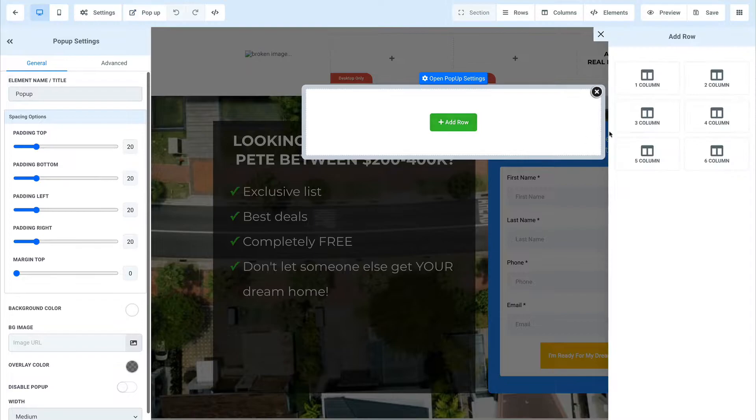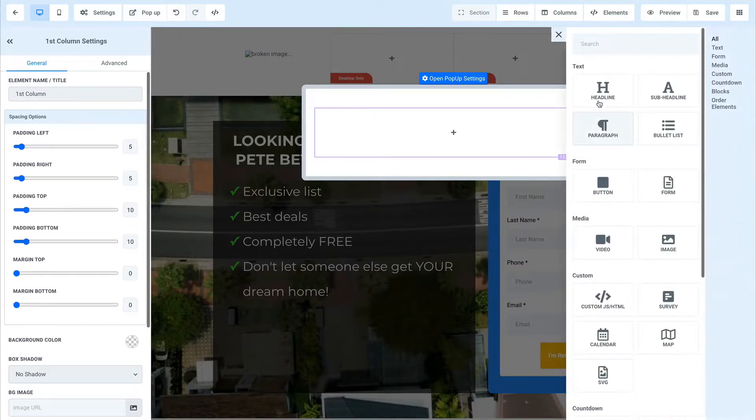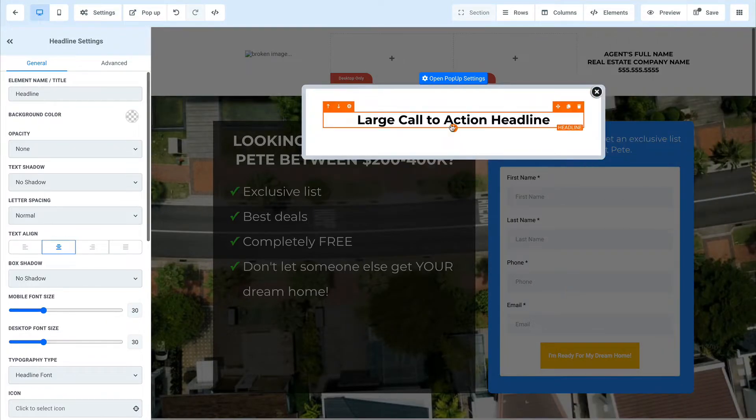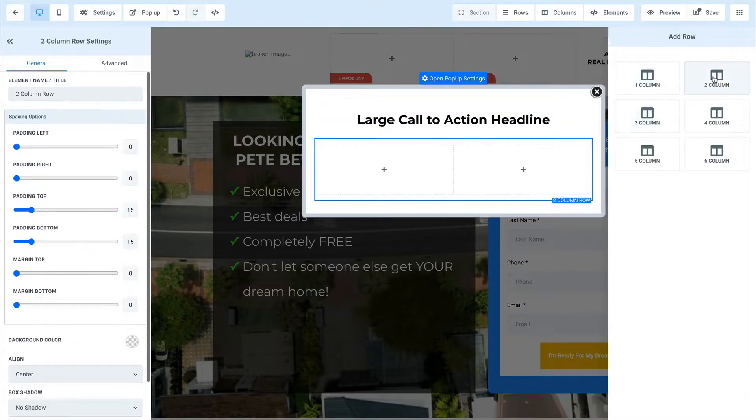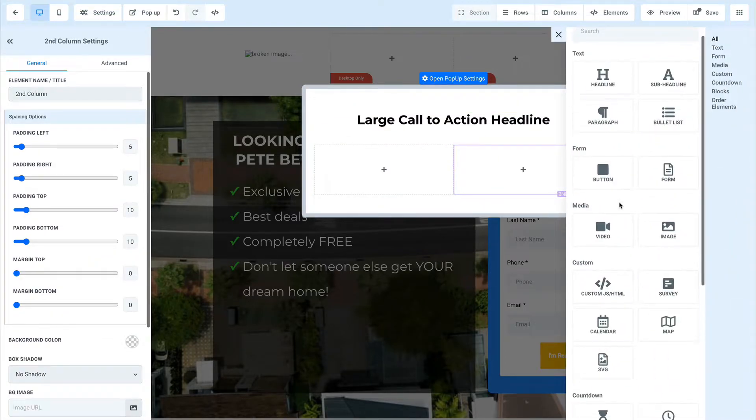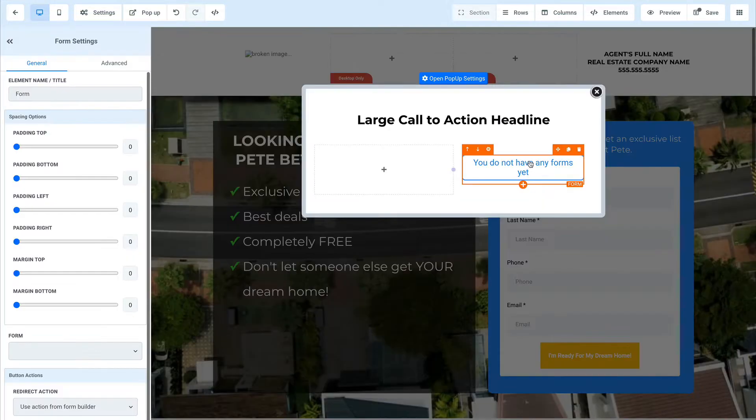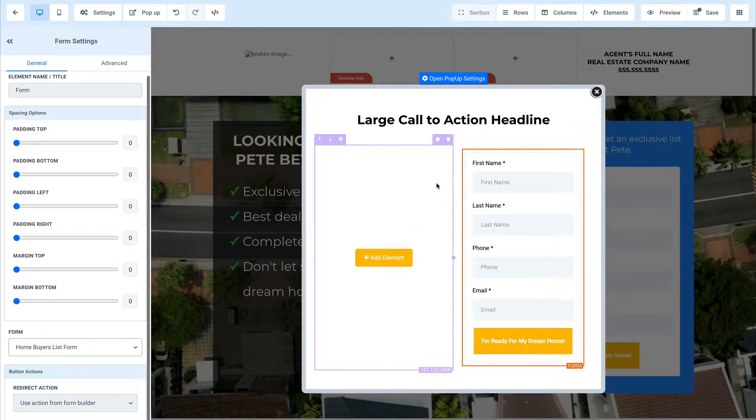This pop-up doesn't have anything in it, but you could build out your pop-up with your headline. You'd go in here and say, hey, I'm going to have two columns. Maybe on this side, I'm going to put a form. Maybe on,